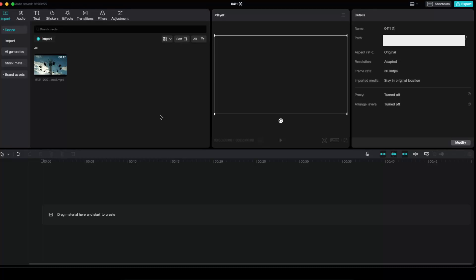Hello guys, in today's video I'm going to show you how to make a horizontal video vertical on CapCut. It's pretty simple to do.